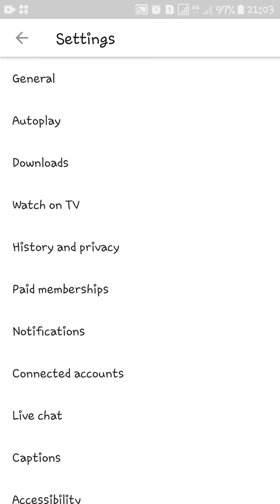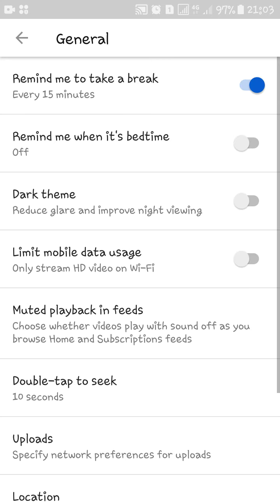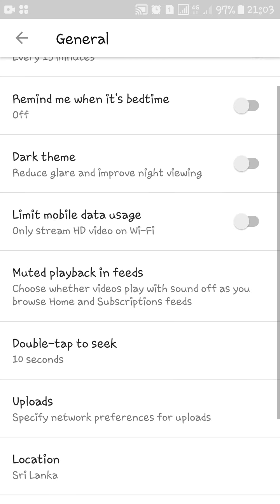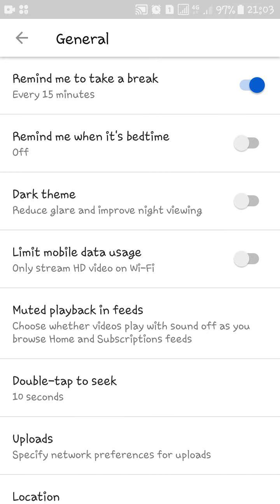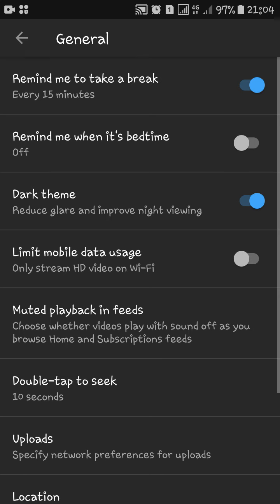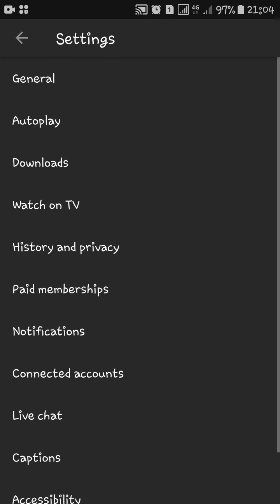In settings, there is an option called General. Click on General and you can see the Dark Theme option. Press it one time to activate dark mode.